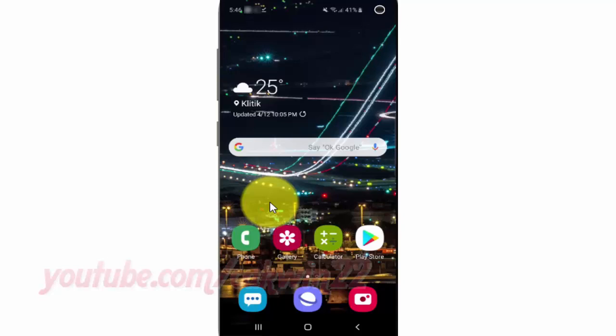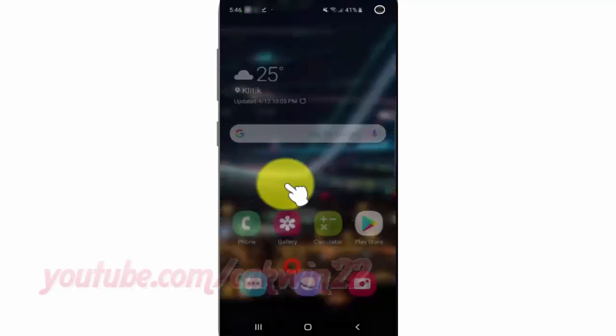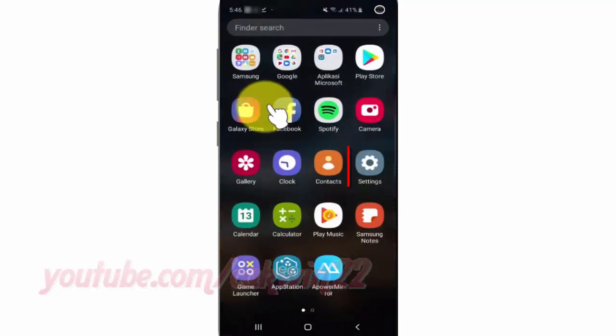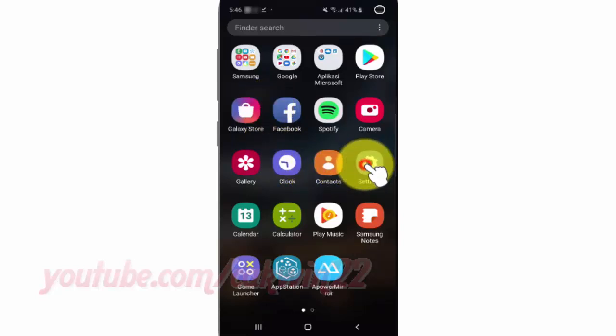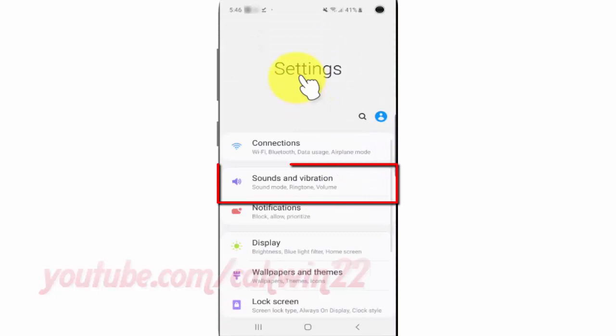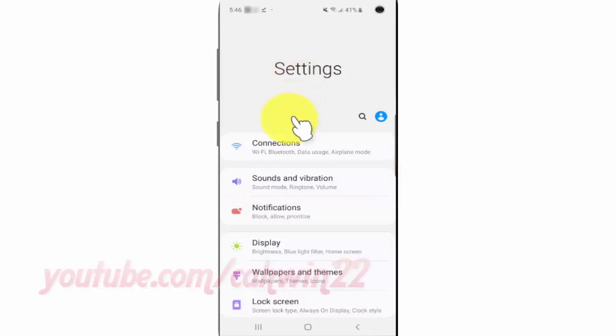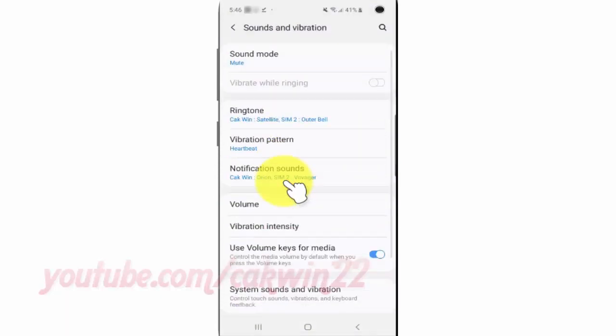To turn on or turn off Dolby Atmos in Samsung Galaxy S10, open Settings. From the home screen, swipe up or down from the center of the display to access the apps screen. Tap Settings, then tap Sounds and Vibration.